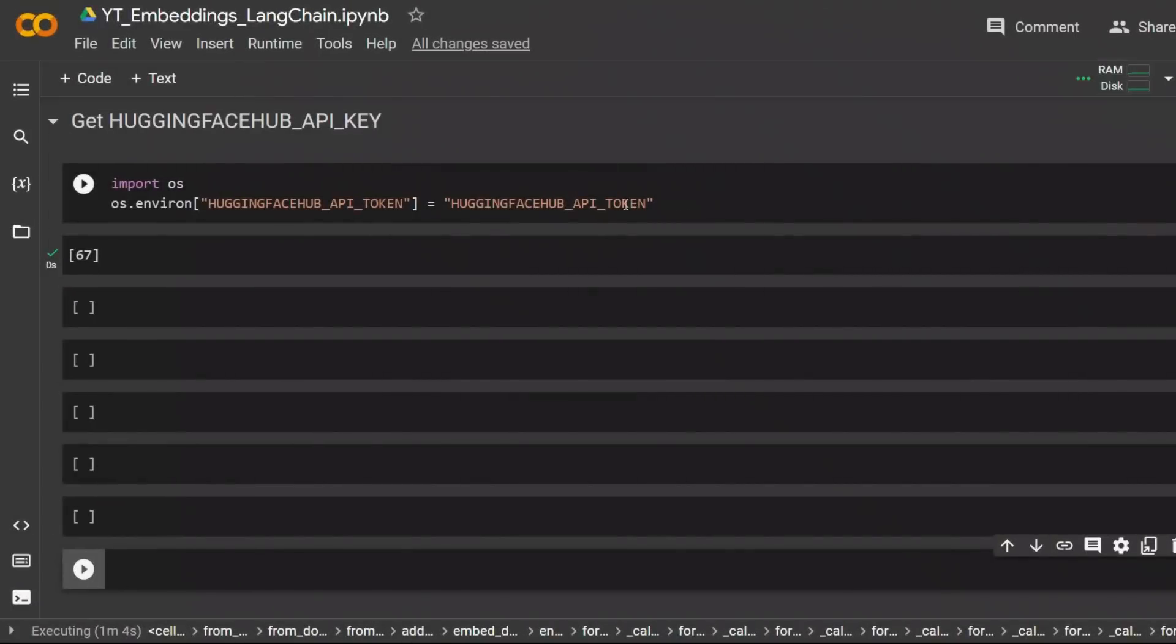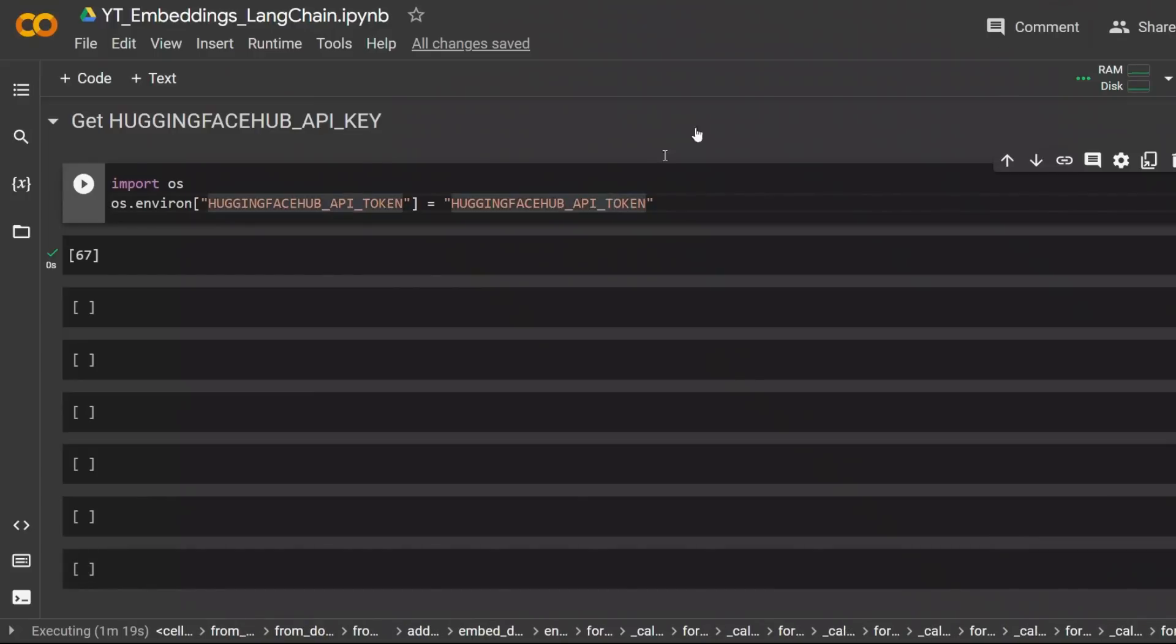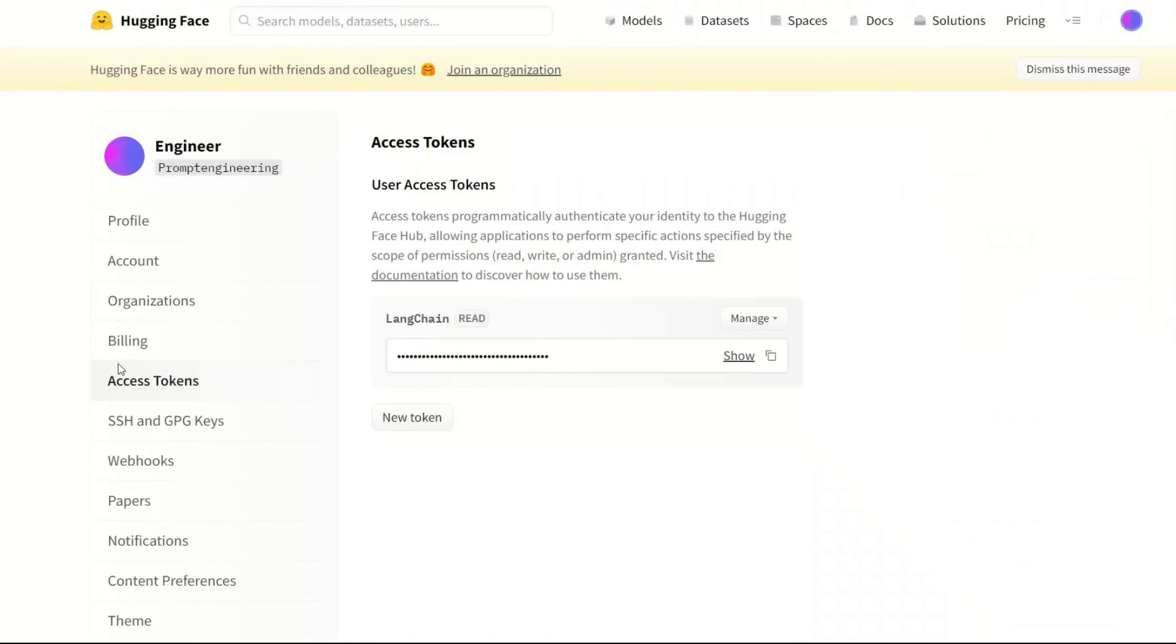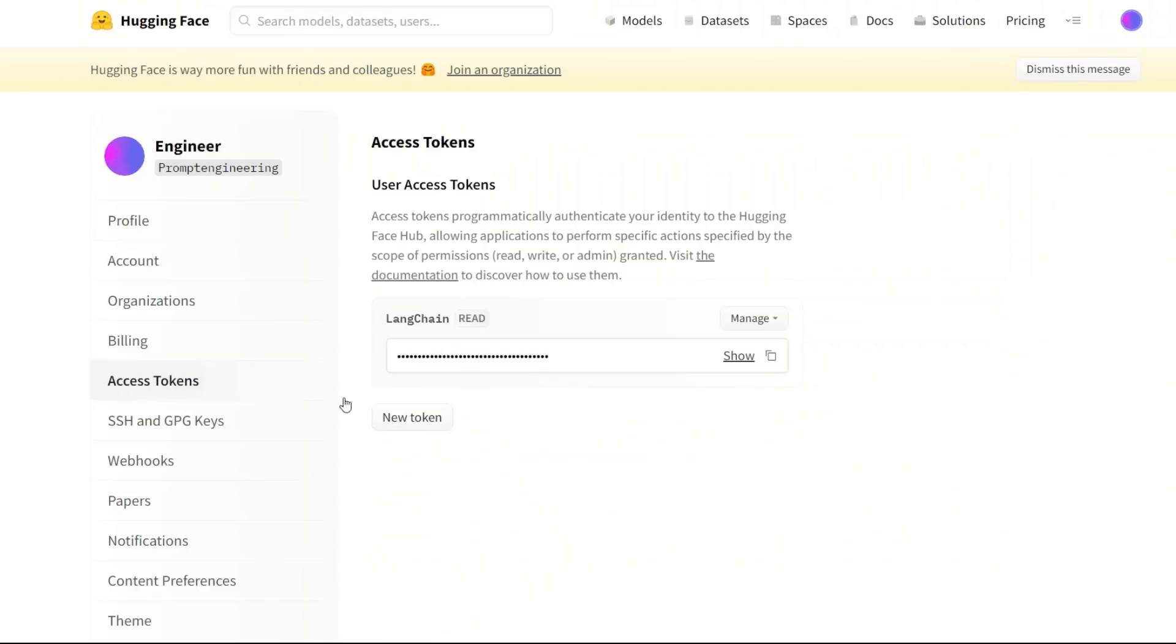Next we need HuggingFaceHub API token since we're going to be using models from HuggingFace. In order to get the token, go to your HuggingFace account, click settings, and then under settings you'll have these access tokens. You can create a new token or use an existing one if you already have one.